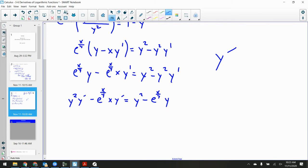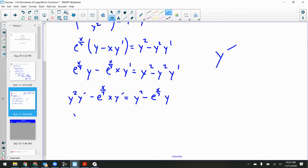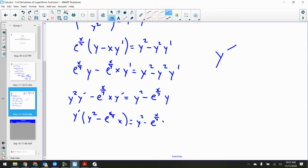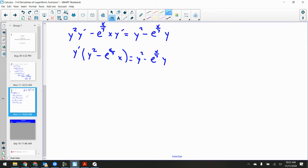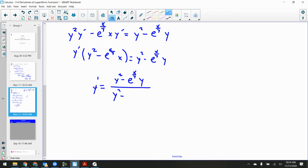Factor out y prime: y prime times (y² minus e^(x/y)·x) = y² minus e^(x/y)·y. Divide over: y prime equals (y² minus e^(x/y)·y) over (y² minus e^(x/y)·x). It turns out that looks really similar — the numerator and denominator have a very similar structure.